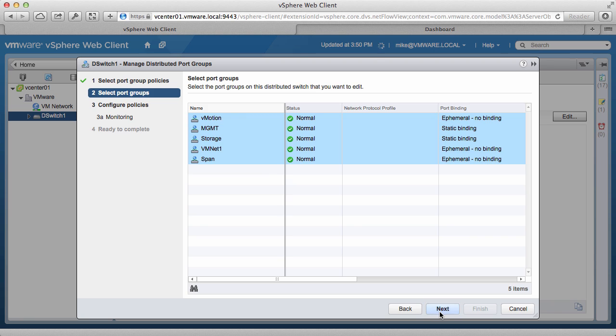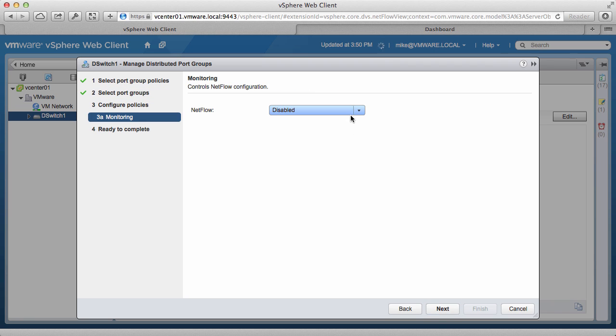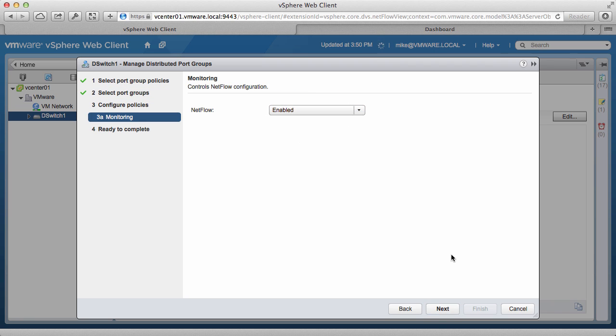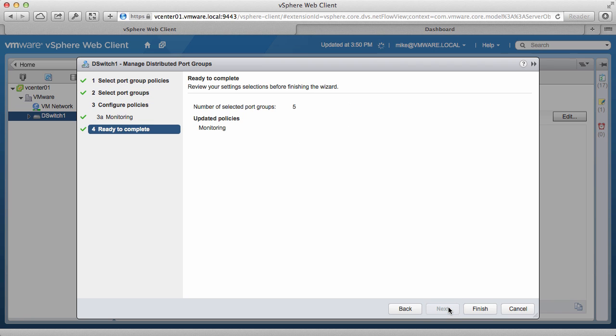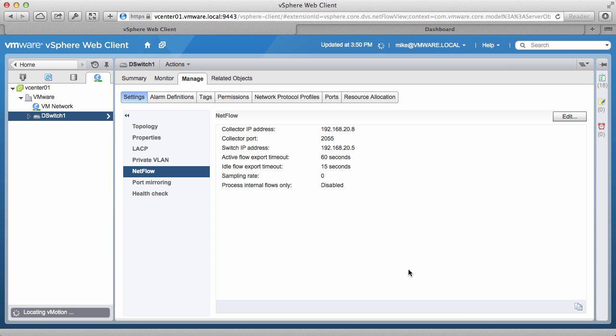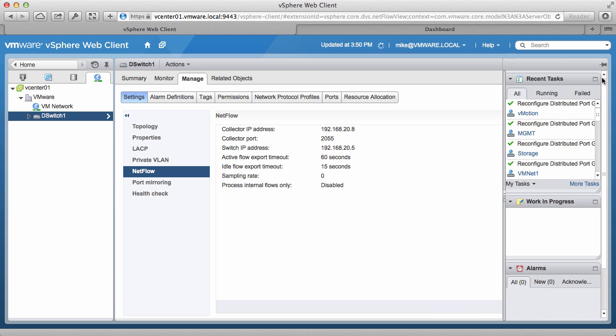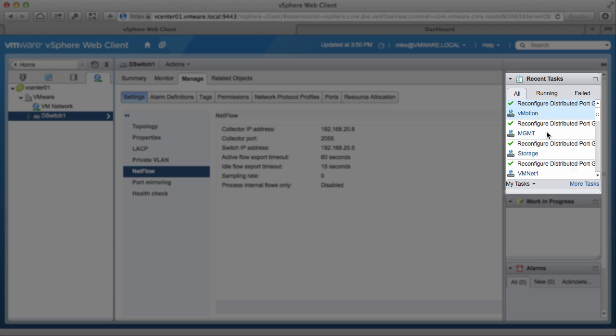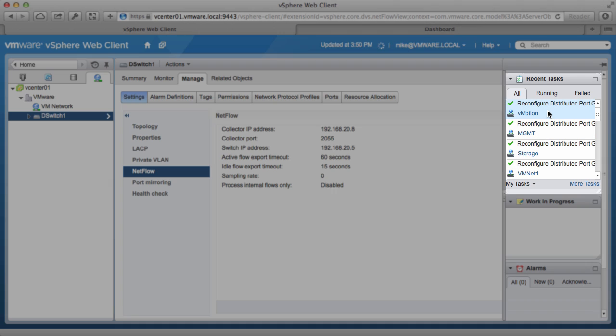Click on Next and enable NetFlow. Review your settings and click Finish. We look at the Recent Tasks column and see that the configuration is complete.